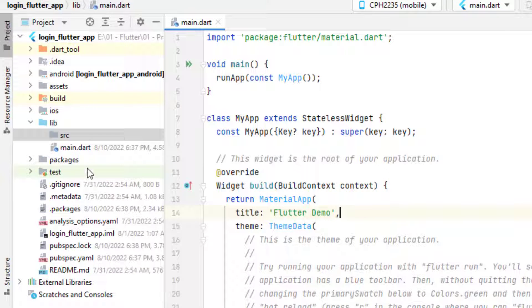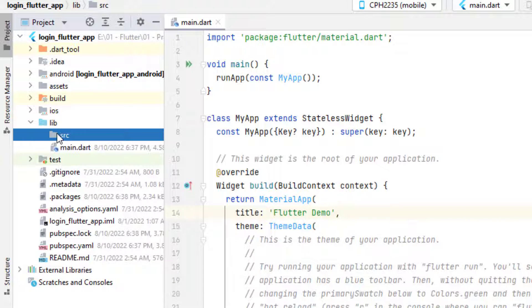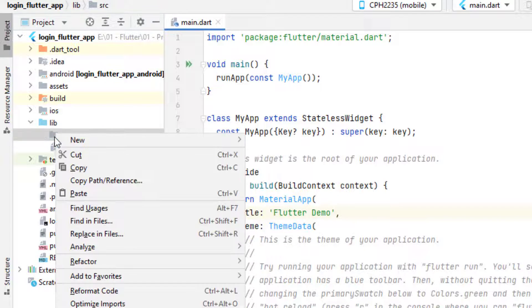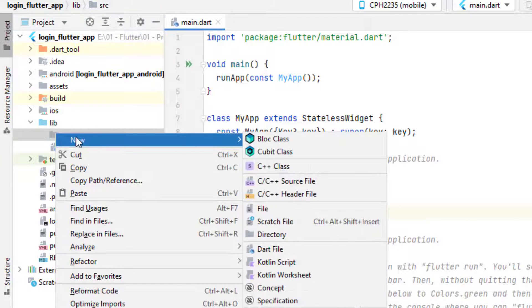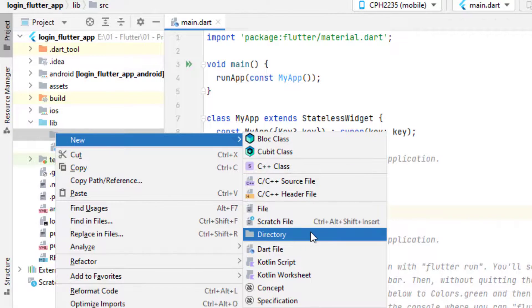Inside the lib folder, let's create our top-level root. Right-click, select New, and create a directory — name it 'source'. I would like to keep all files related to the application inside this source directory. Now inside this source I would like to create some other top-level folders.